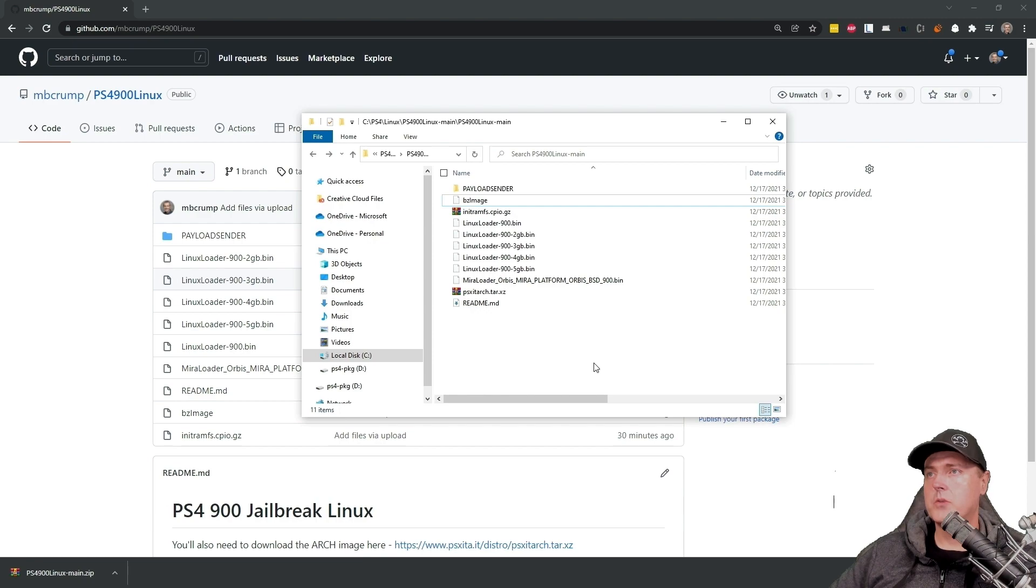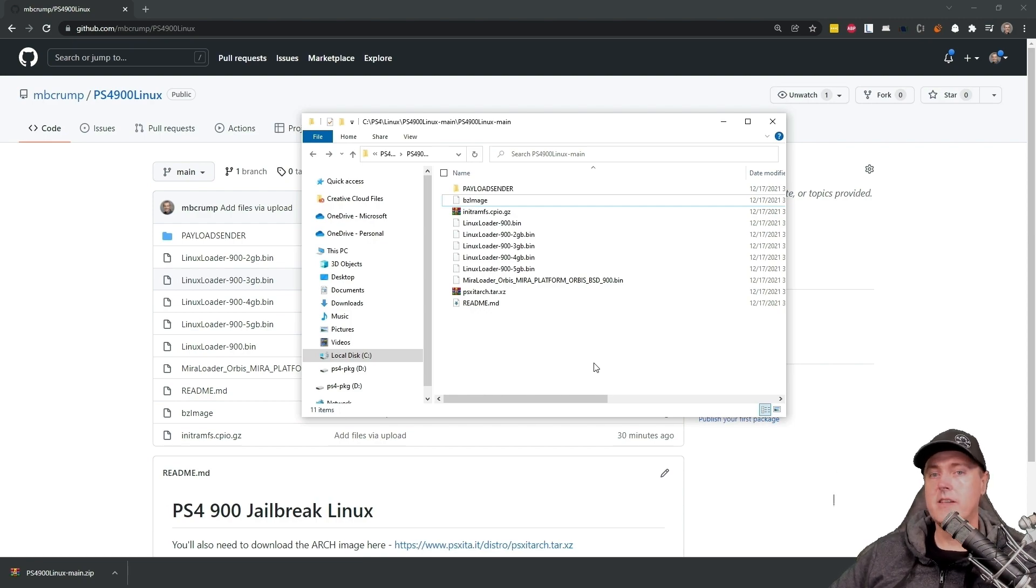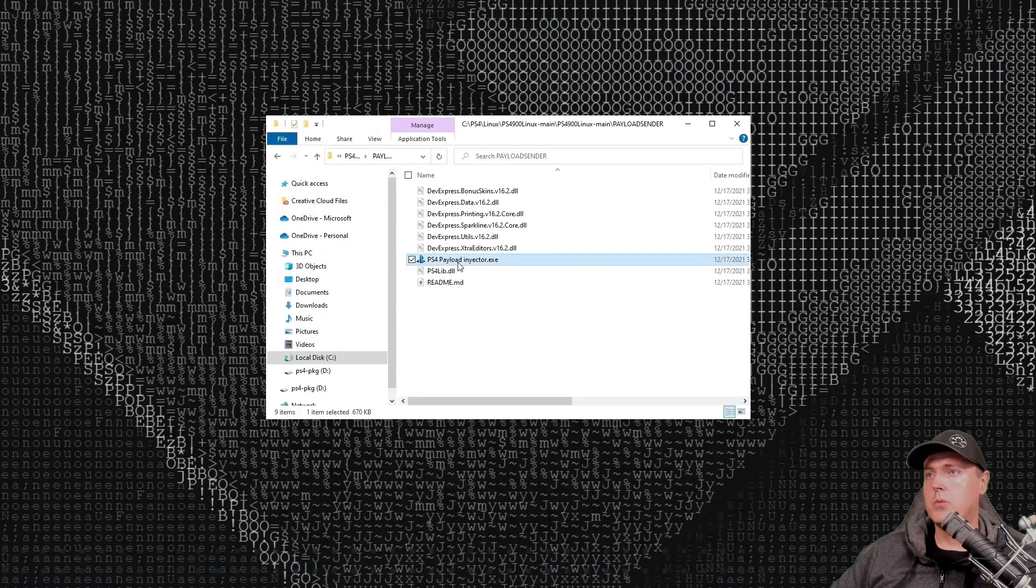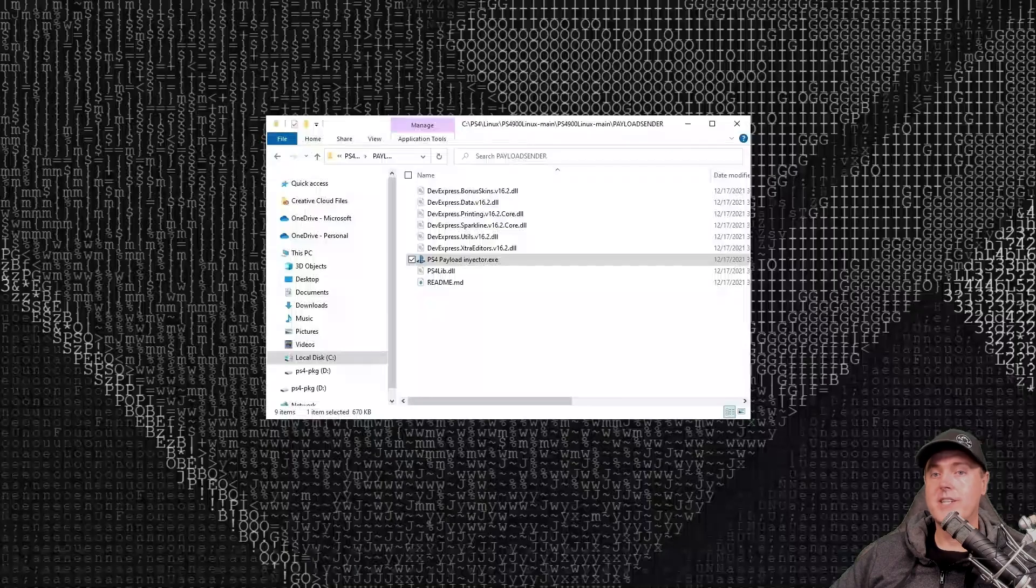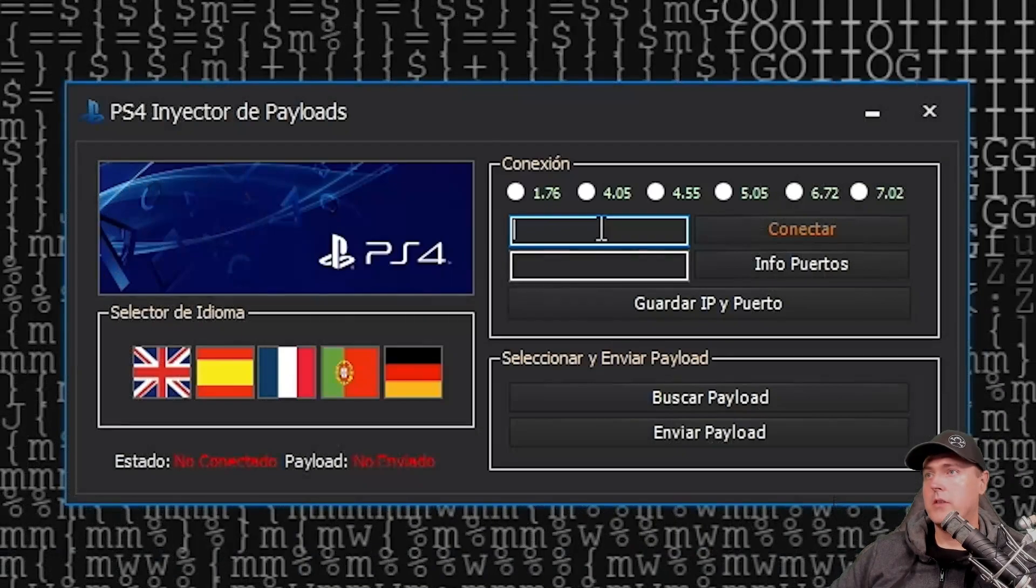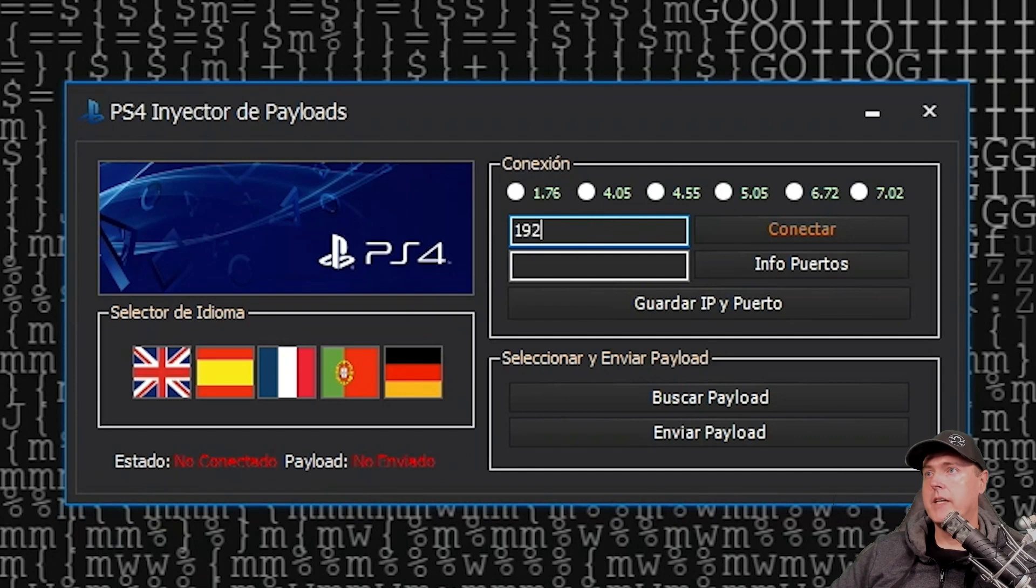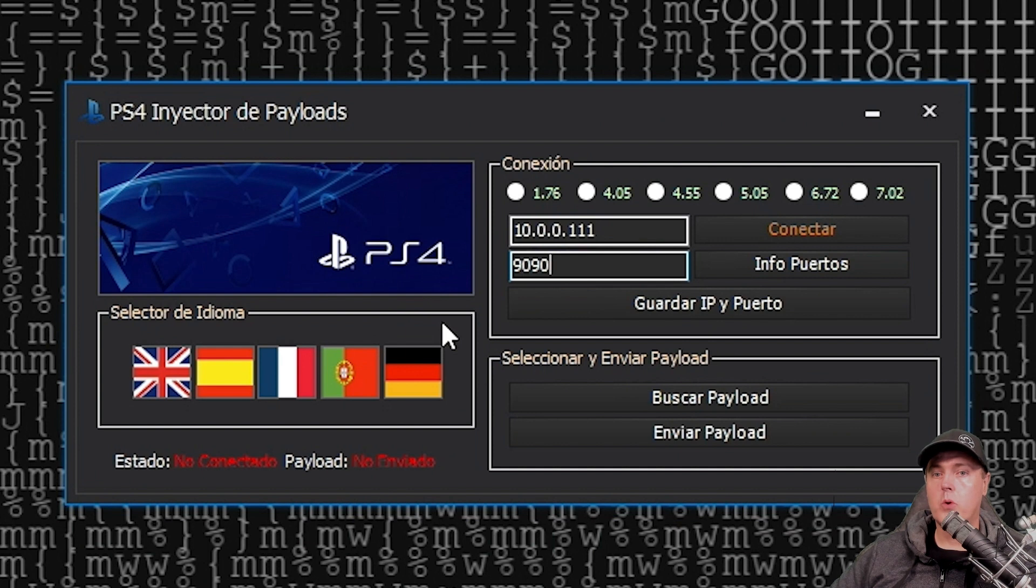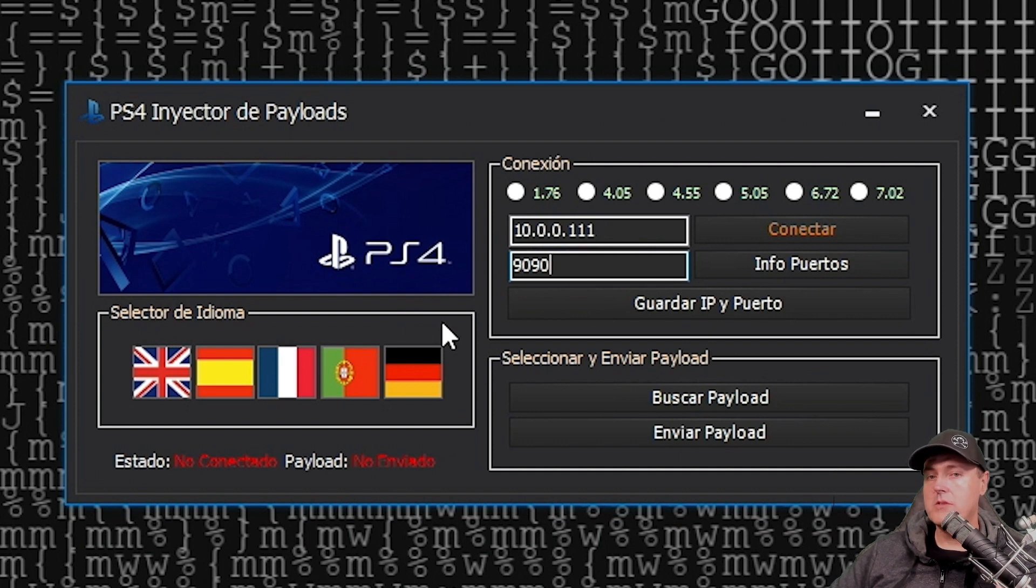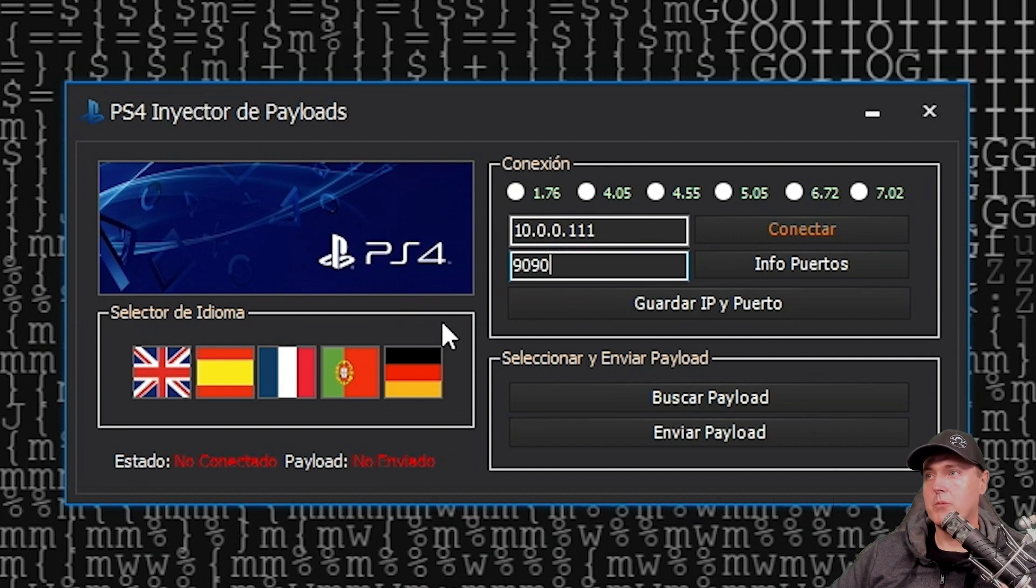We're going to go into payload sender and run the executable there which is ps4 payload injector. The first thing you're going to need to do is type in your IP address of your PlayStation 4. And for the port, we're just going to use 9090. That is the port if you are using the very latest Goldian on 9.00 that it is waiting for.